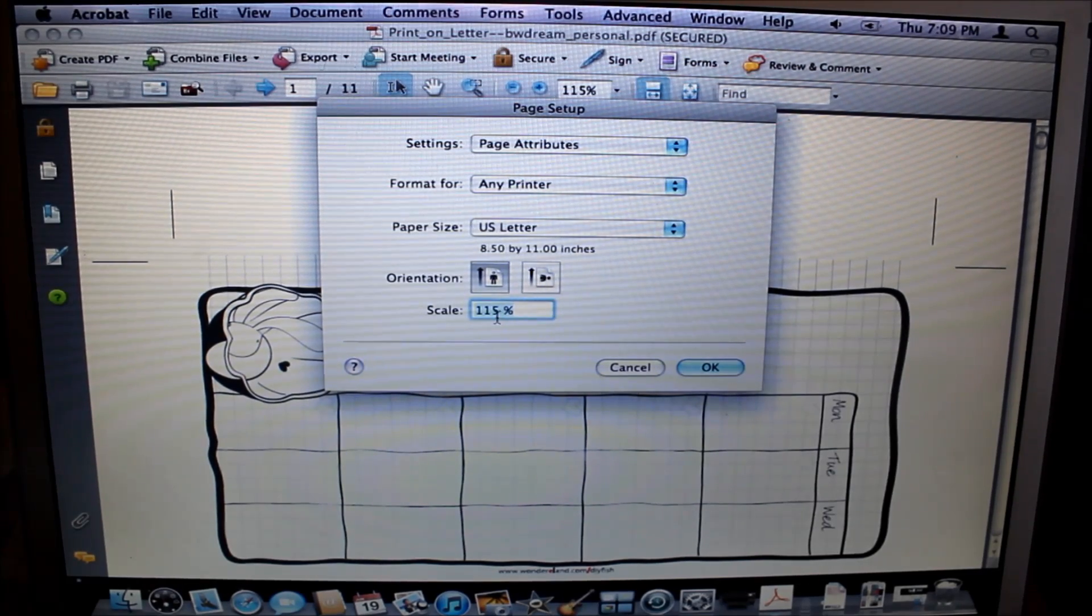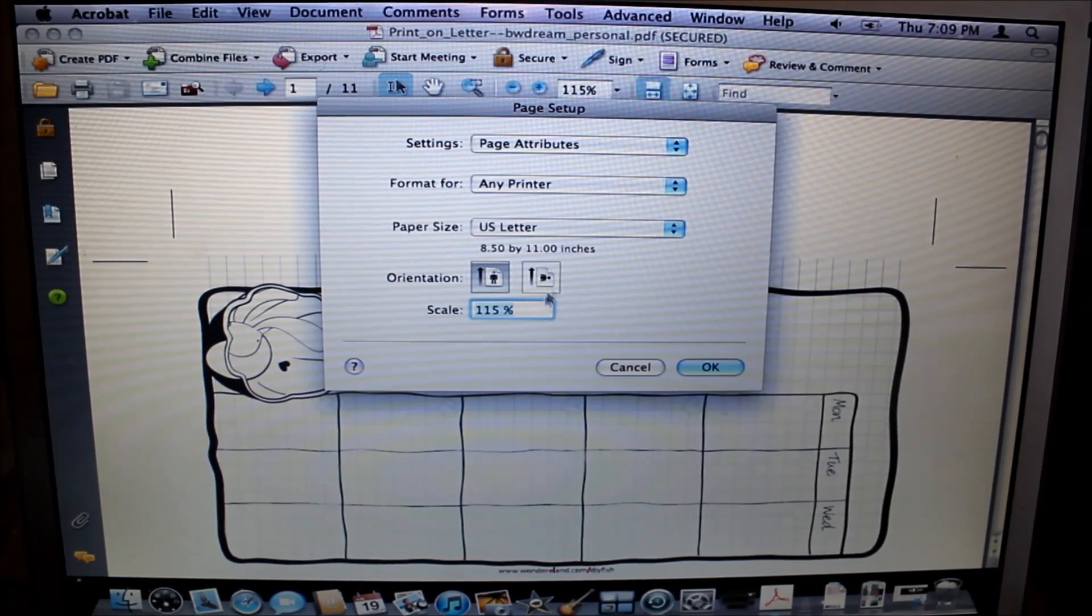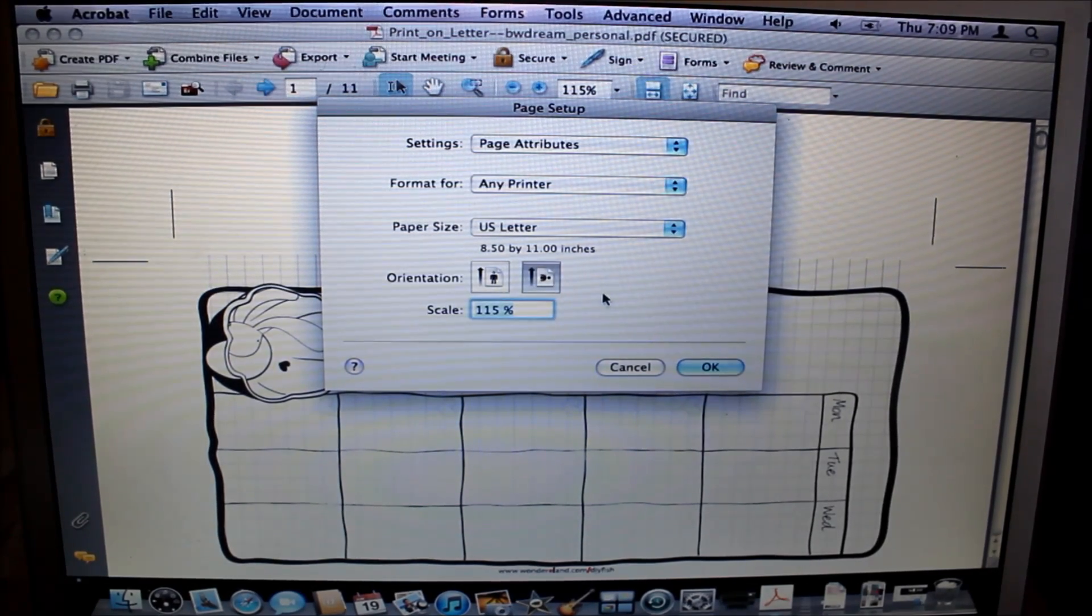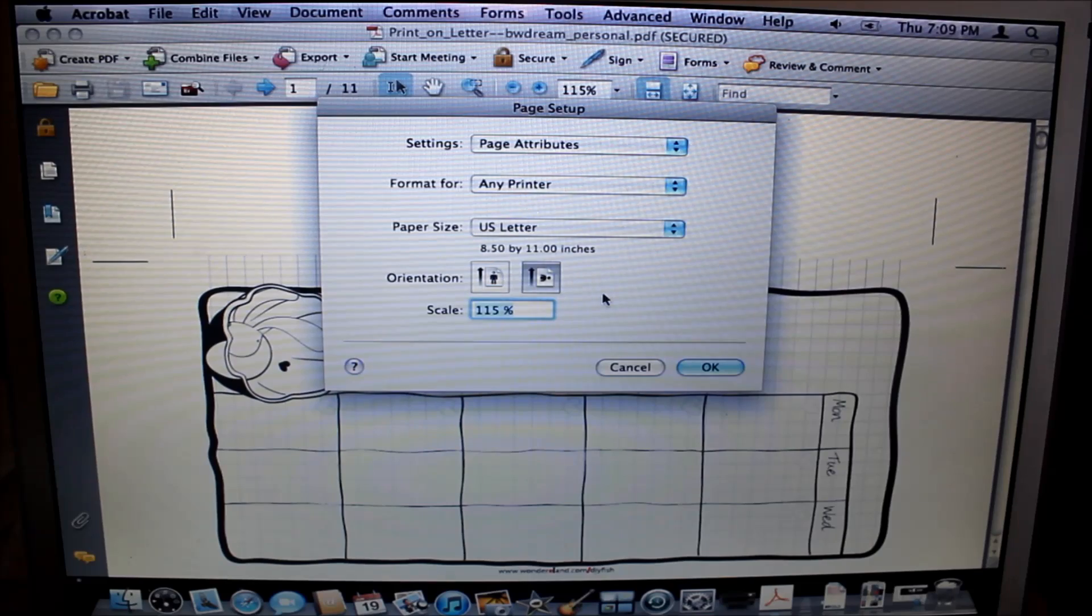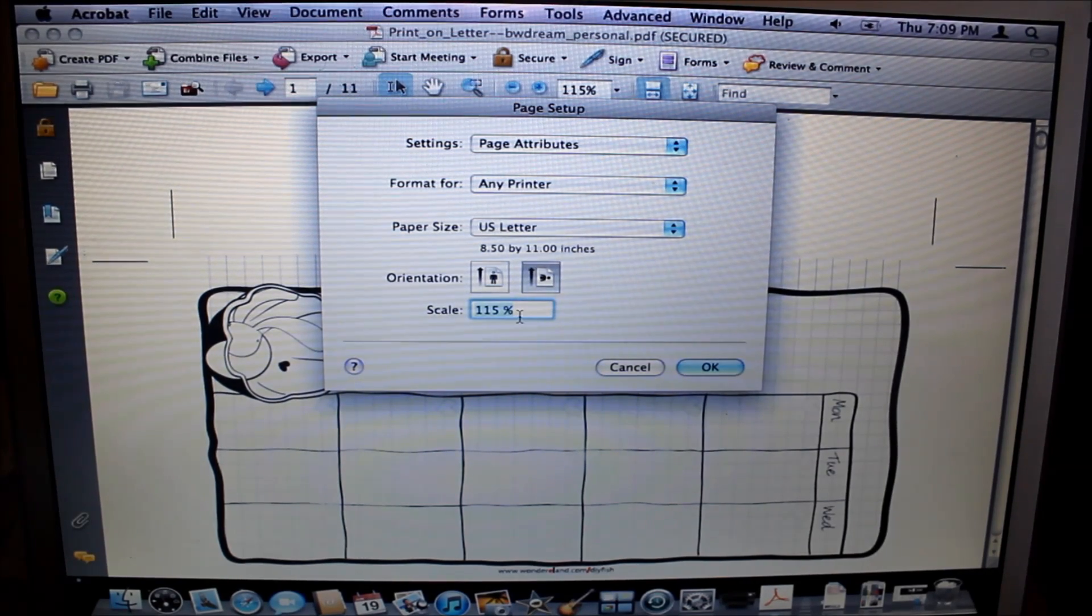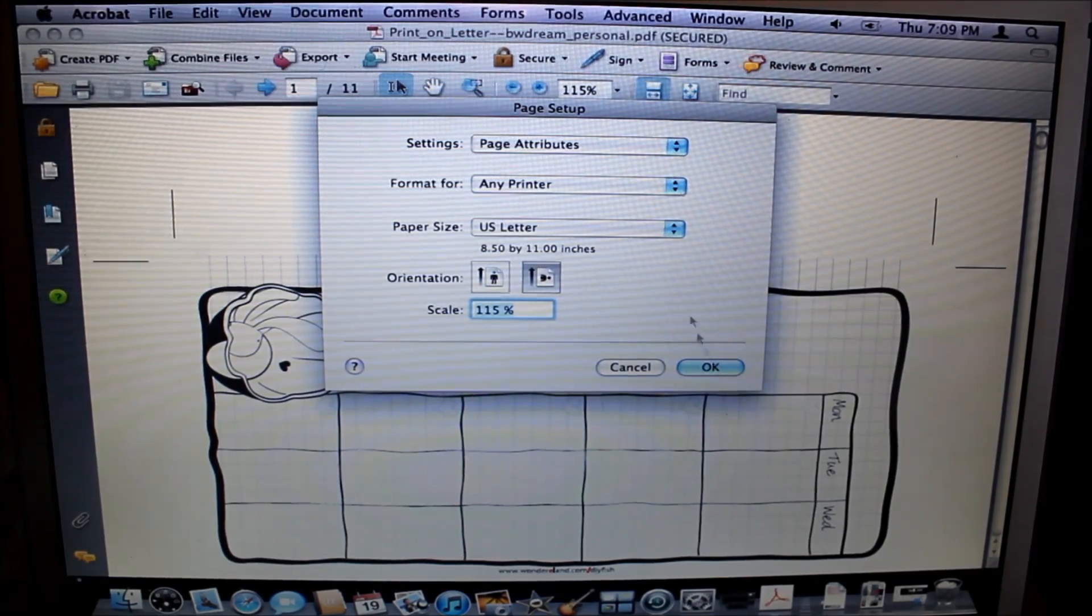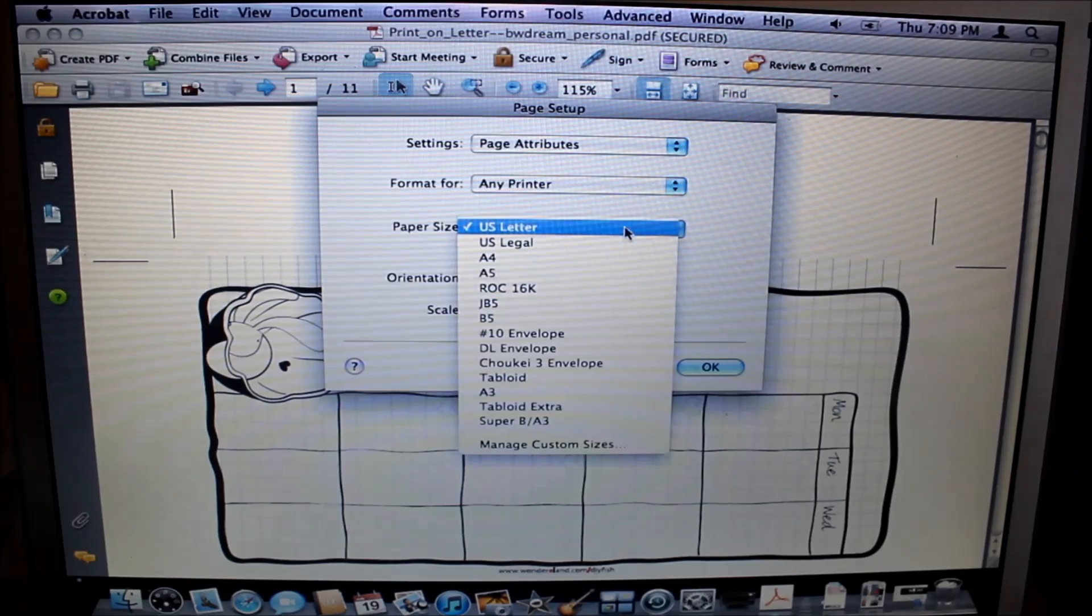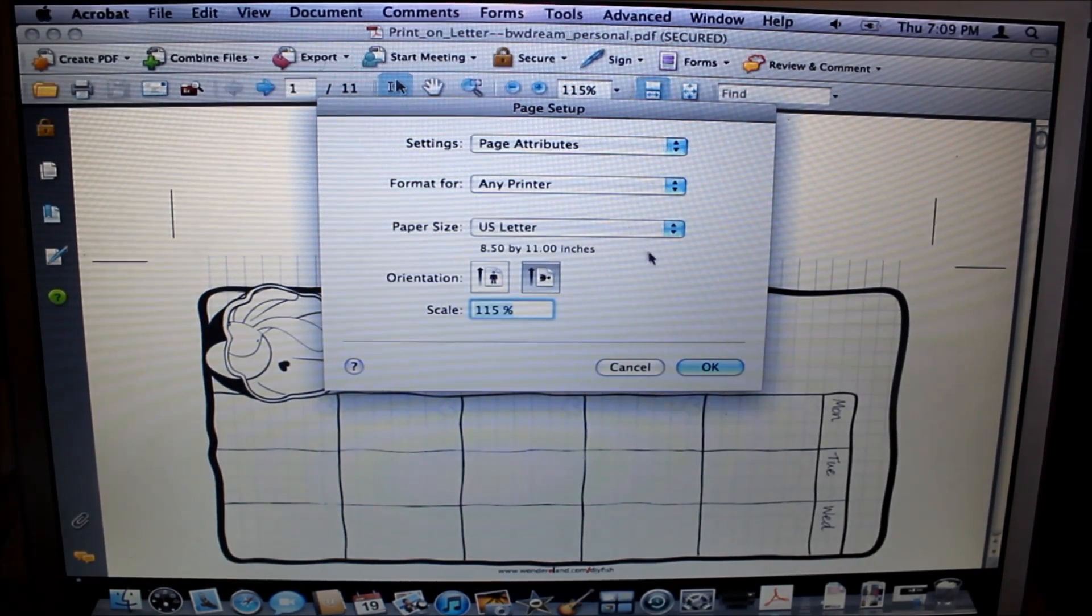But Acrobat for me actually stays based on the last setting I was in. So you want to ensure that the guy is laying on his side with the arrow pointing up—that would be considered landscape version for the Mac—and then you scale this at 115% and press OK, making sure that it's on US letter because sometimes I've seen it default to A4 from my particular setup.